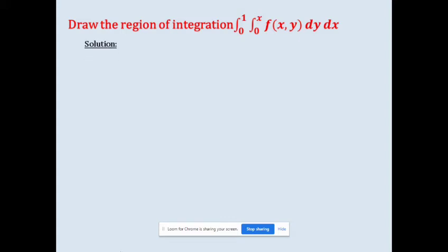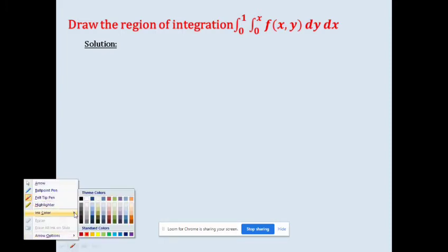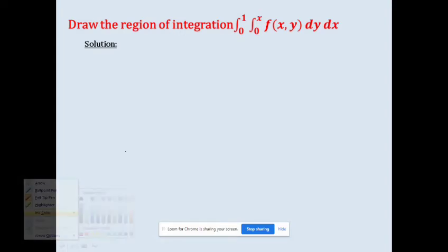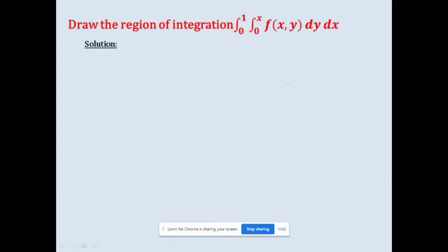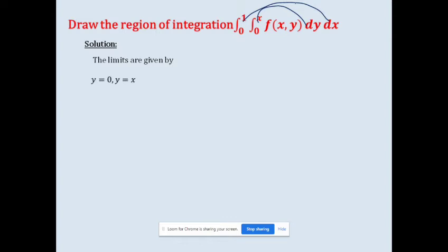First, we take the limits from the question. The limit zero to x is given for the variable y, and zero to one is given for the variable x. So we write the limits: y = 0, y = x, x = 0, and x = 1.